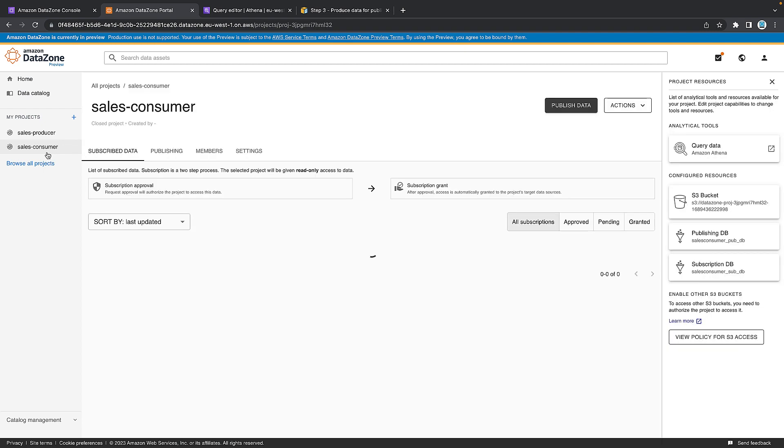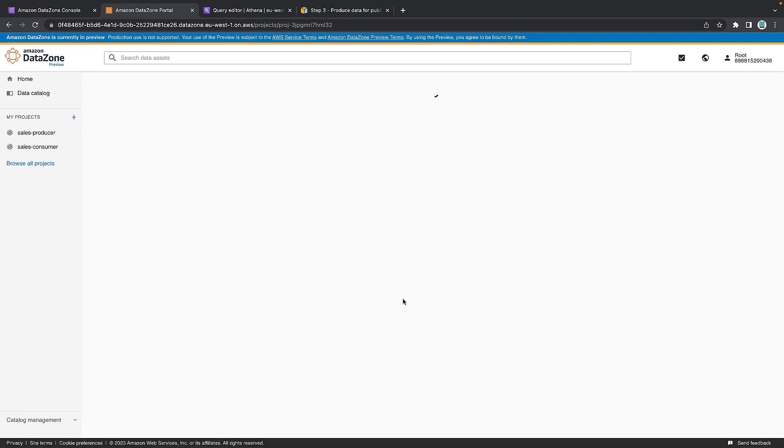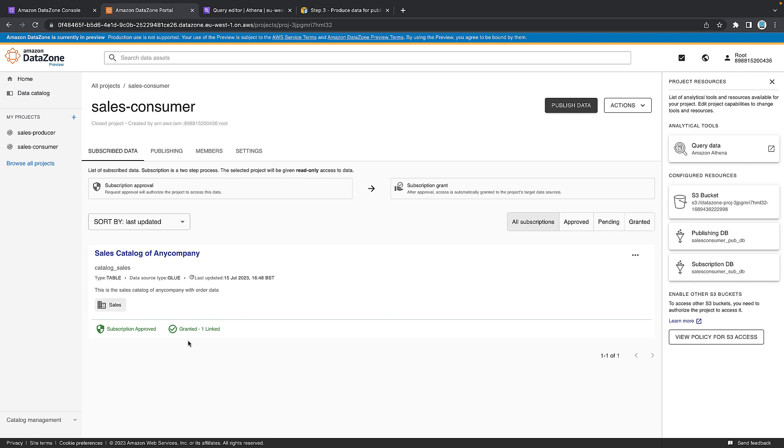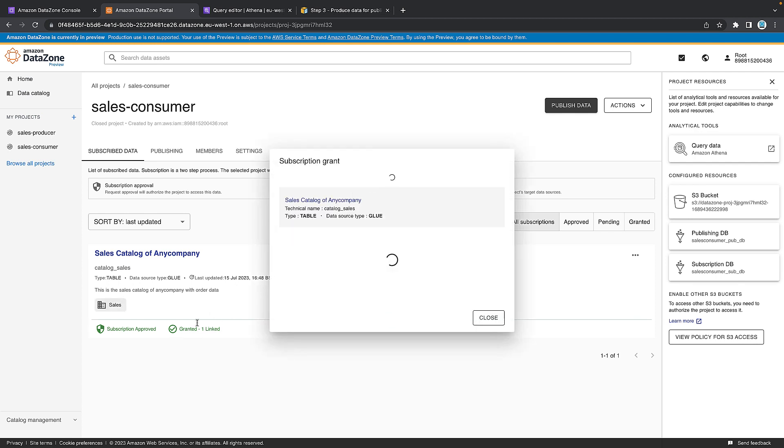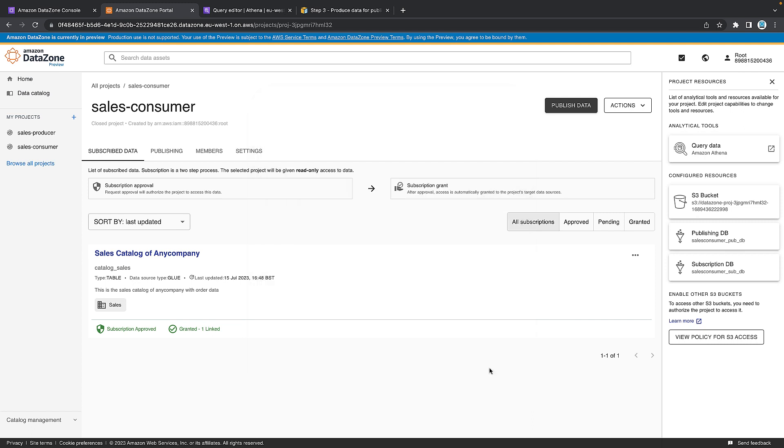What you'll notice when we get here is that actually we can't access the data yet. The grant is in progress. There's some plumbing in the background that needs to go on before we can physically access that data. You may need to refresh that page to make sure it becomes active. Just to refresh, you can see now that we have granted. If you click onto it, it tells you what table you can see inside the catalog.